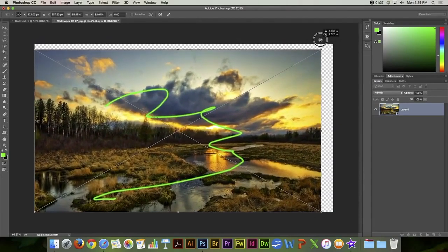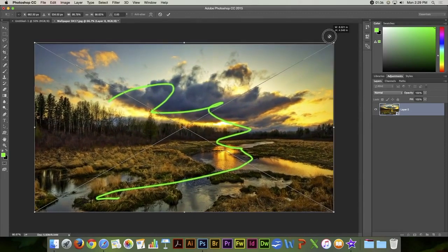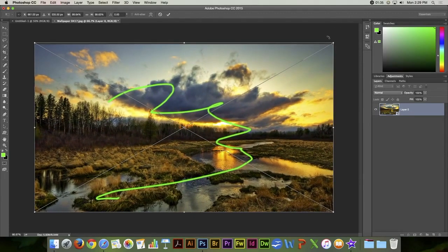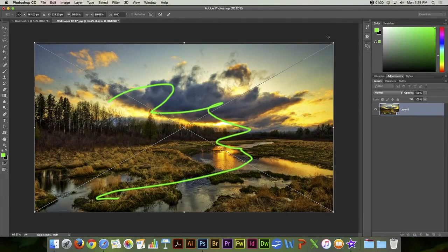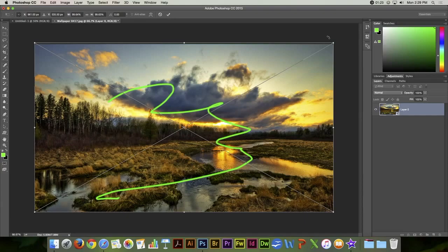So that's the purpose of a smart object: to protect an image so that you can do things and still maintain that pristine state that you had when you first opened it up.